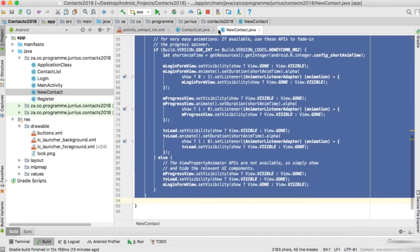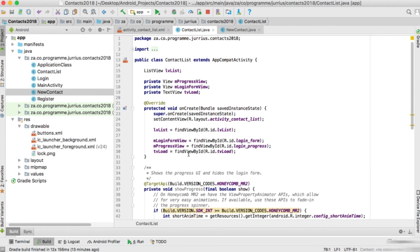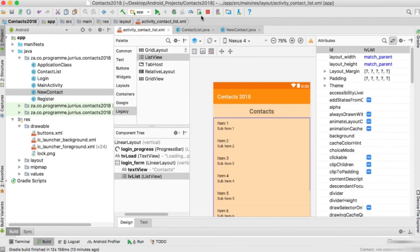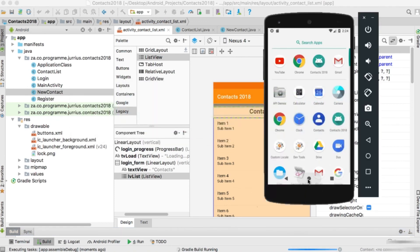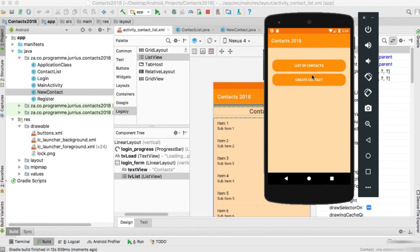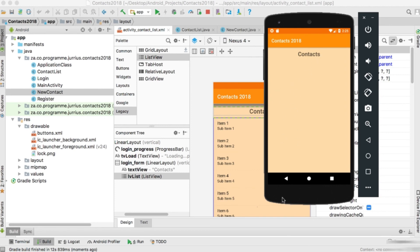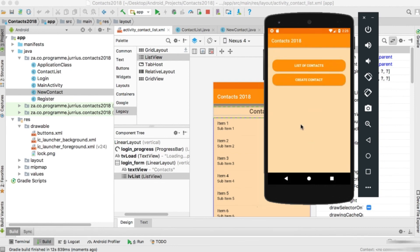We've got two new activities: NewContact, where we'll code inside the OnClickListener next time, and ContactList, which will be a list view populated from the database. If we run the application now there shouldn't be any errors but nothing will really work yet. The emulator loads, logs in, and we can see 'List of Contacts' and 'Create New Contact'. Clicking list of contacts shows the heading with an empty list view, and create contact shows all the input fields. In the next video we'll see how to add a new contact to the database.